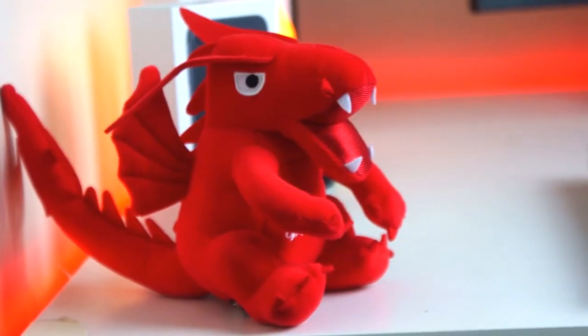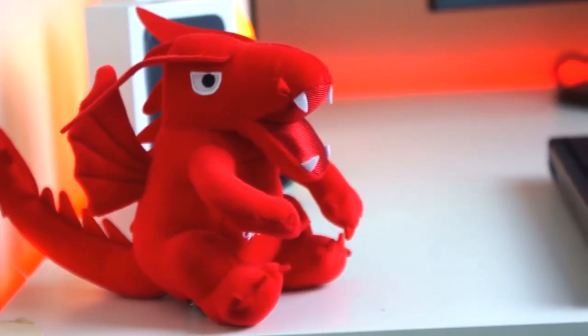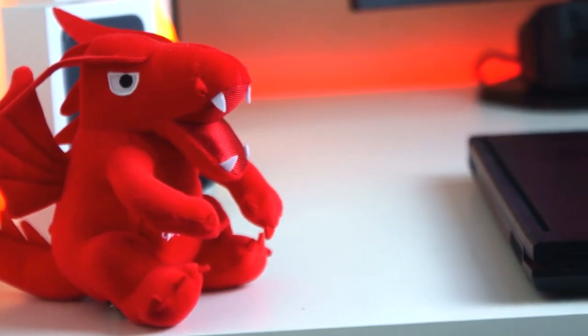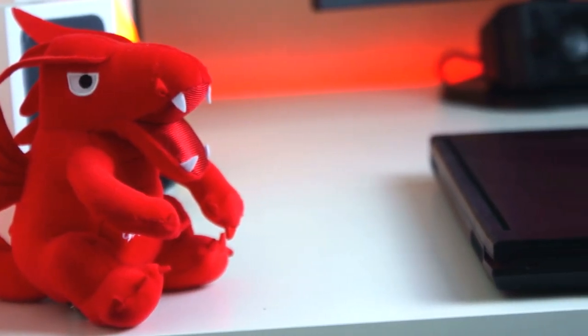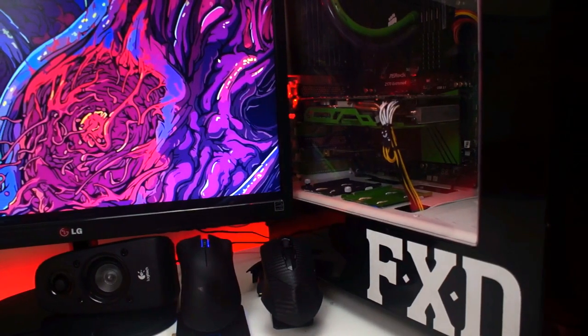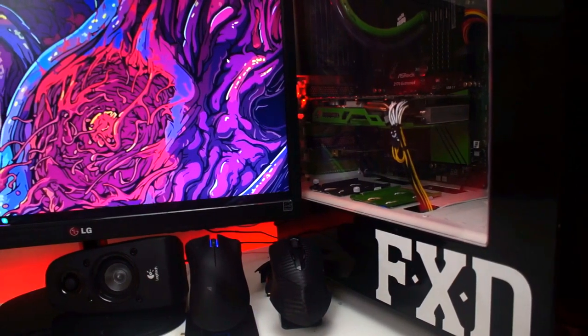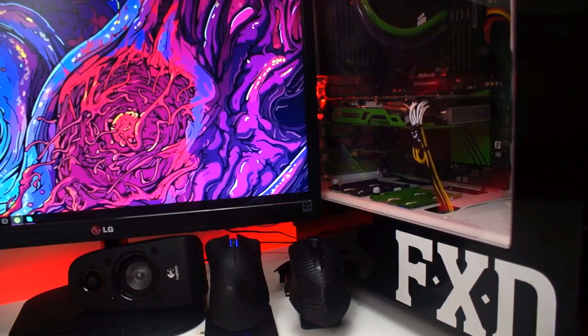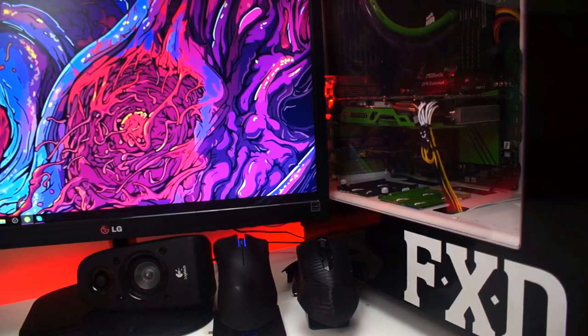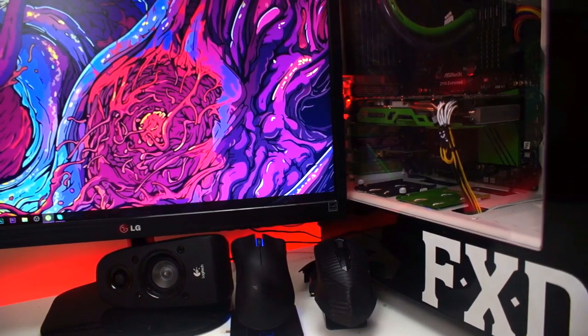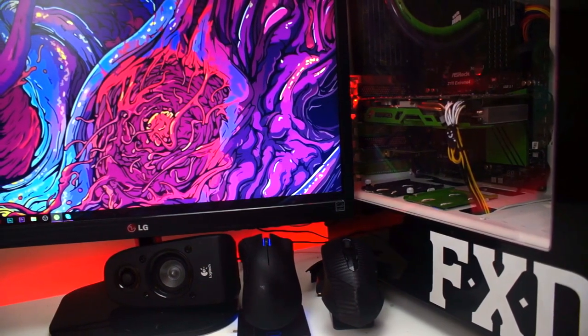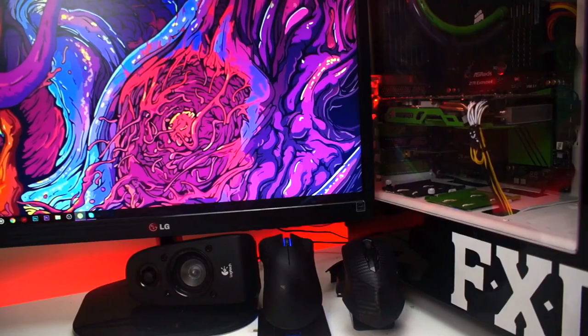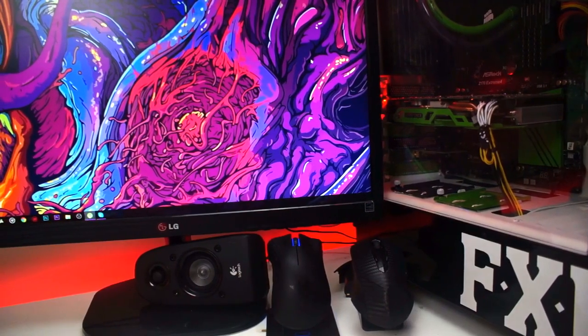So what do you guys think of this setup? Are you digging the whole Joker themed PC? Do you guys like what you see in terms of LED lighting? And is this something that you guys would like yourselves? Let me know down in the comments what you like about this setup.